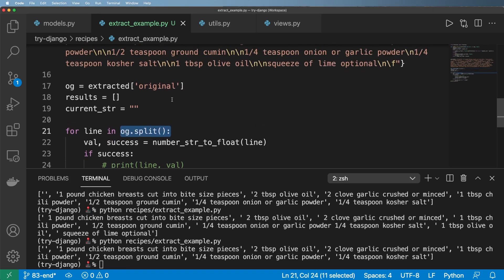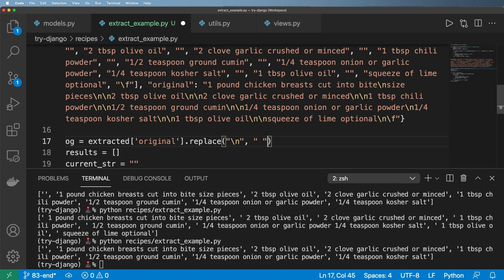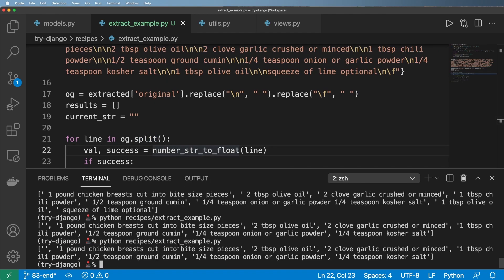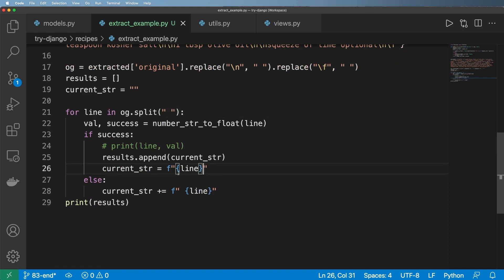That is a problem with our split function. I notice there are a bunch of newlines in here, so I'm going to replace those with a space, and also replace the `\f` with a space. Then when I do split, it will split a little bit better. Running it again, it gives me something closer to what we're trying to achieve. Splitting on empty spaces, it's now giving me a lot closer to what I'm looking for — we've got that one tablespoon of olive oil, a two-tablespoon one, and even the squeeze of lime at the very end.